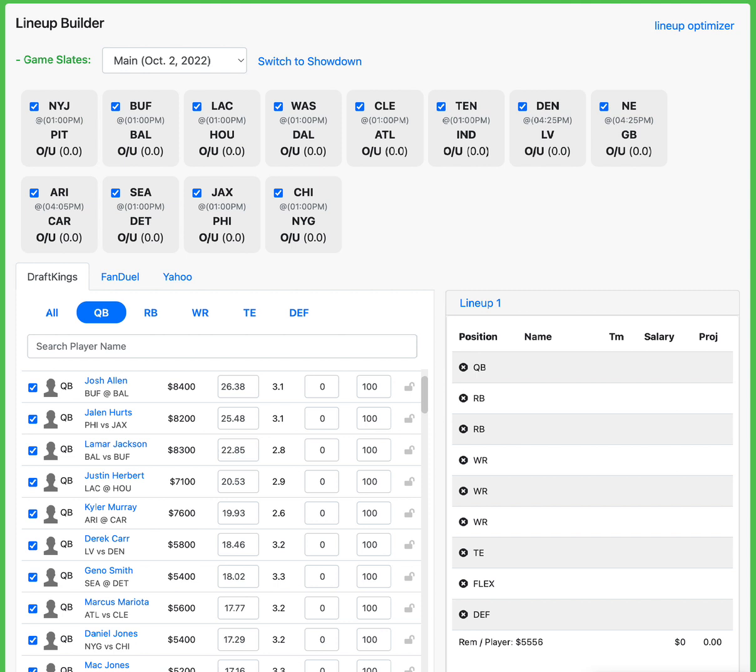Full lineup about to be put out real quick, and then later on in the week, the full slate breakdown. So let's go position by position. Oh, the winner of last week's giveaway, by the way, is Jonathan McEachern. I'm not sure if I'm saying your name right. M-C-C-A-U-G-H-E-R-N. McEachern.